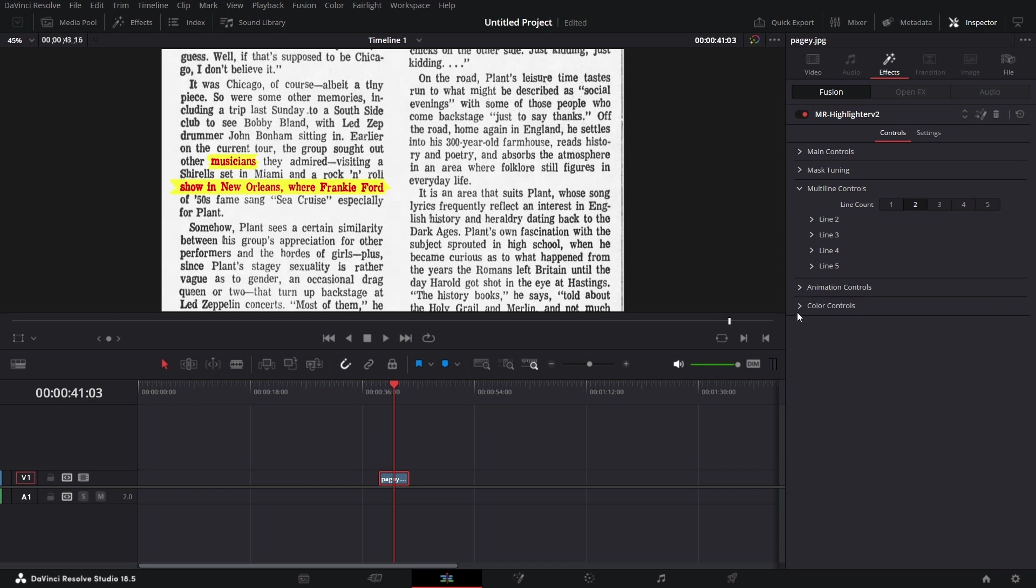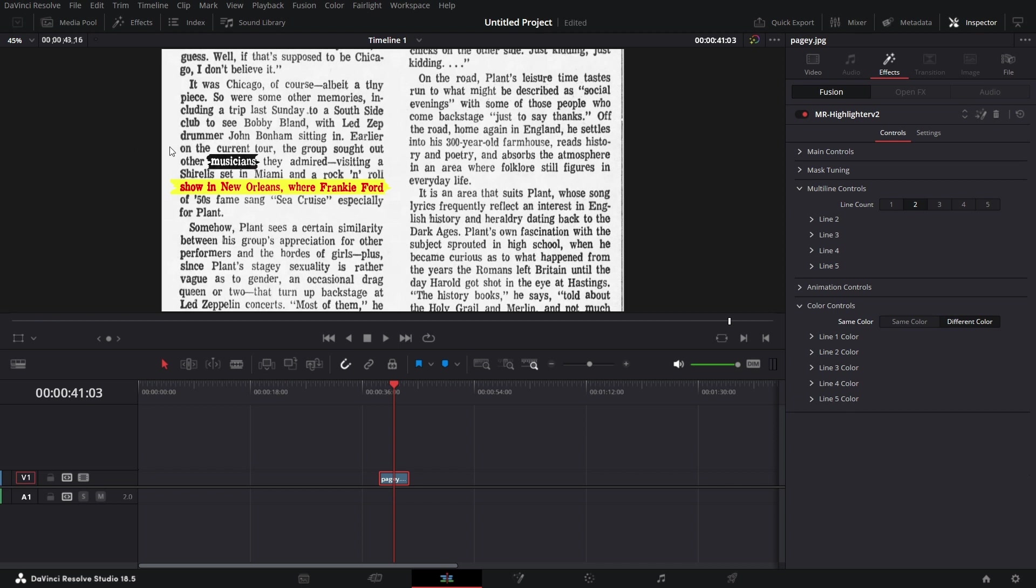Now go to color controls. Right now, I've set it to be the same color for both lines. If I want it to be a different color for the musicians, I'll say different color. You see that changes. So I can go to line two.